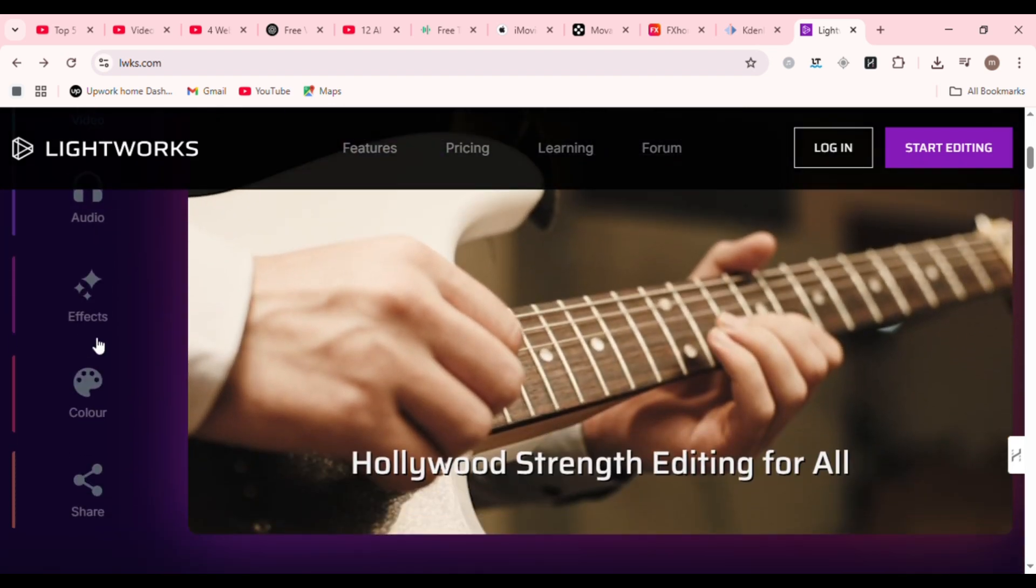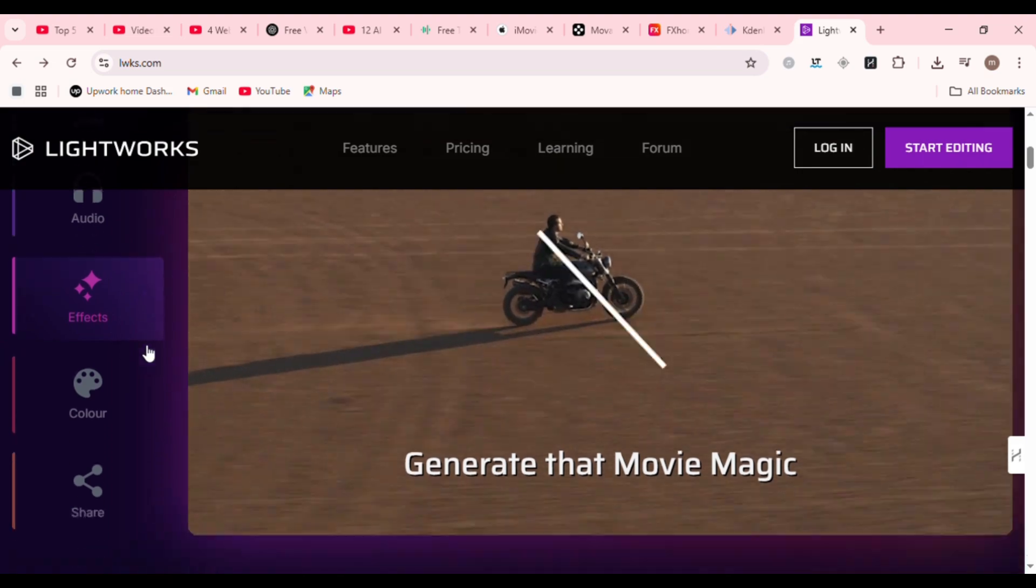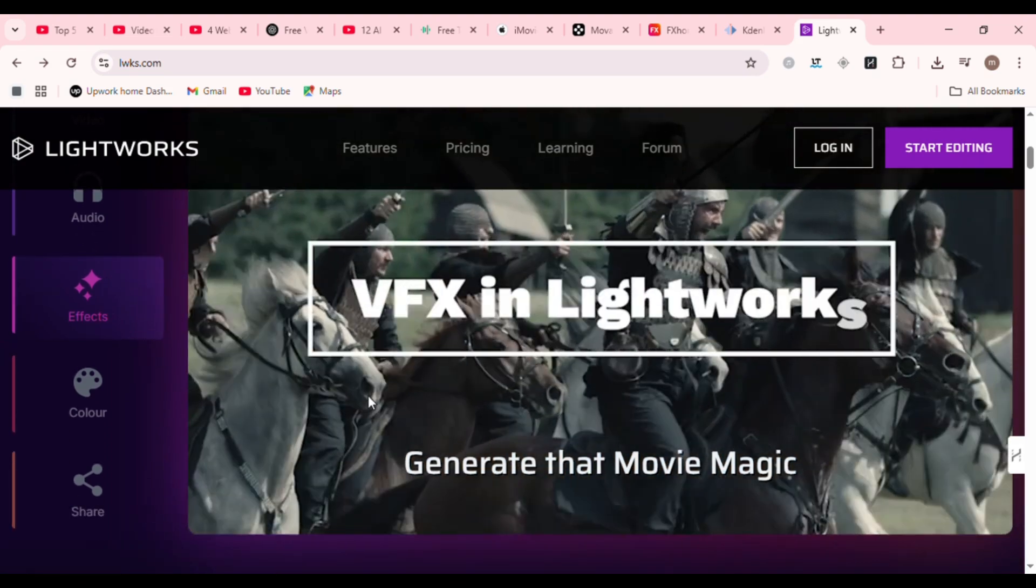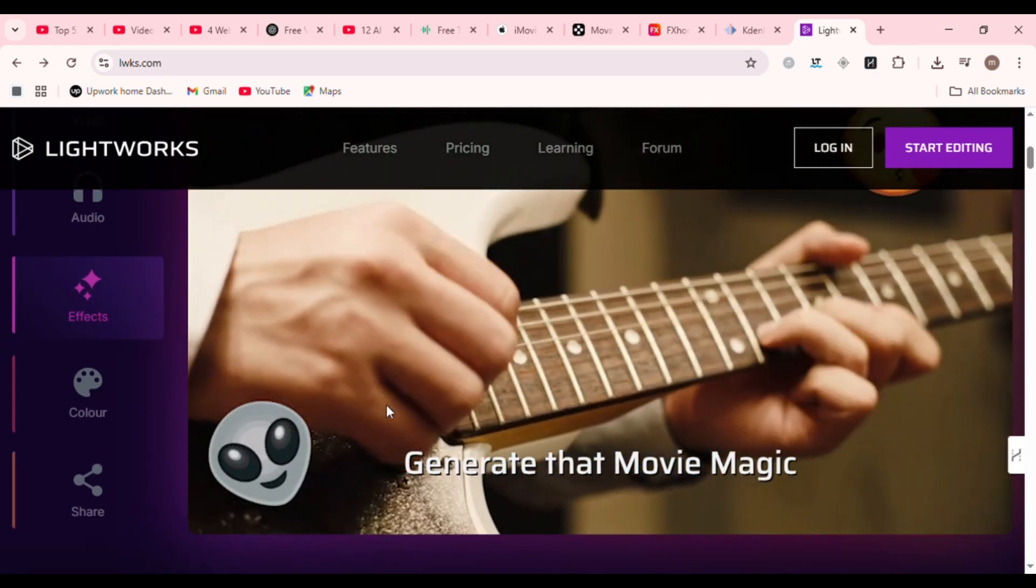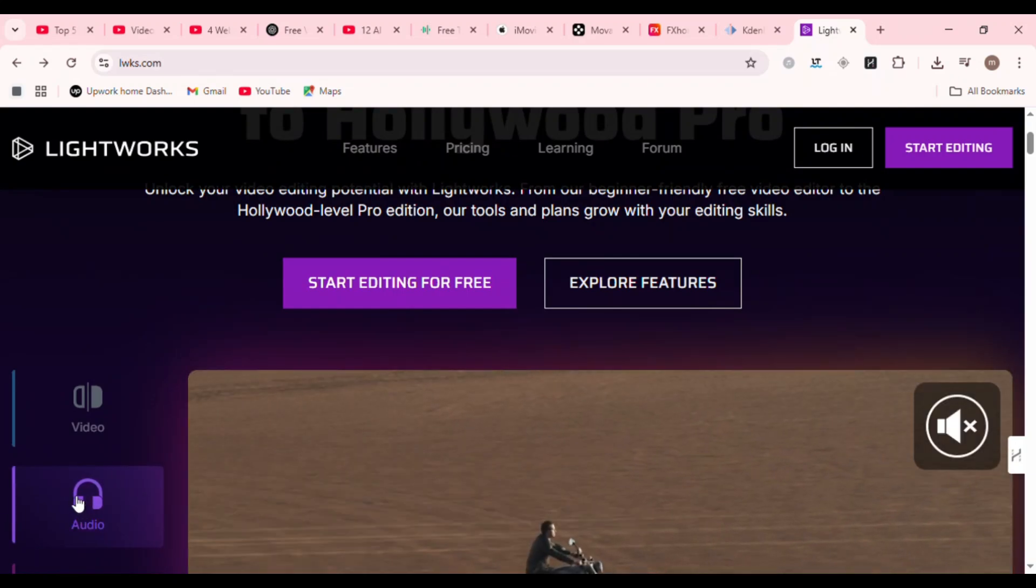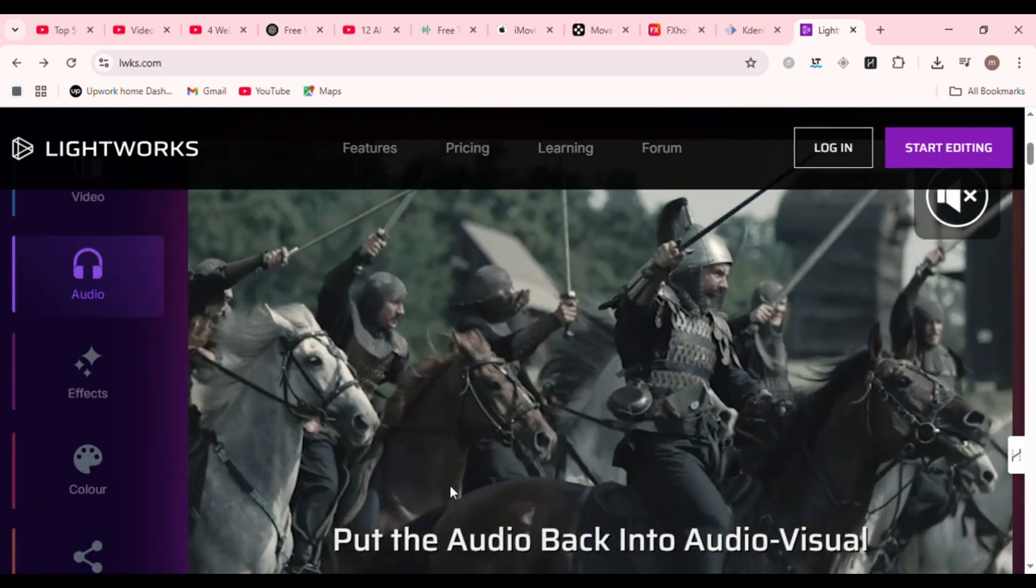The free version exports up to 720p, which is enough for YouTube, but you'll need the pro version for full 4K. Still, its stability and precision make it a great training ground.